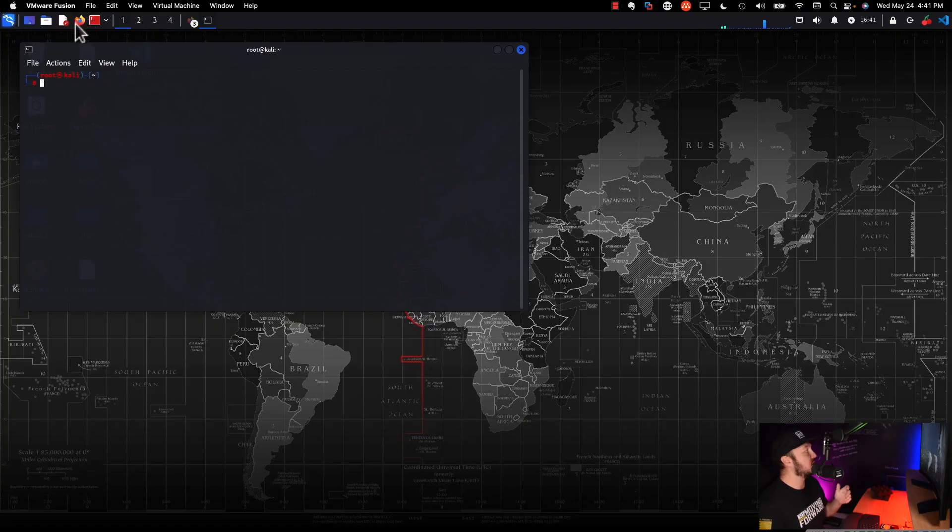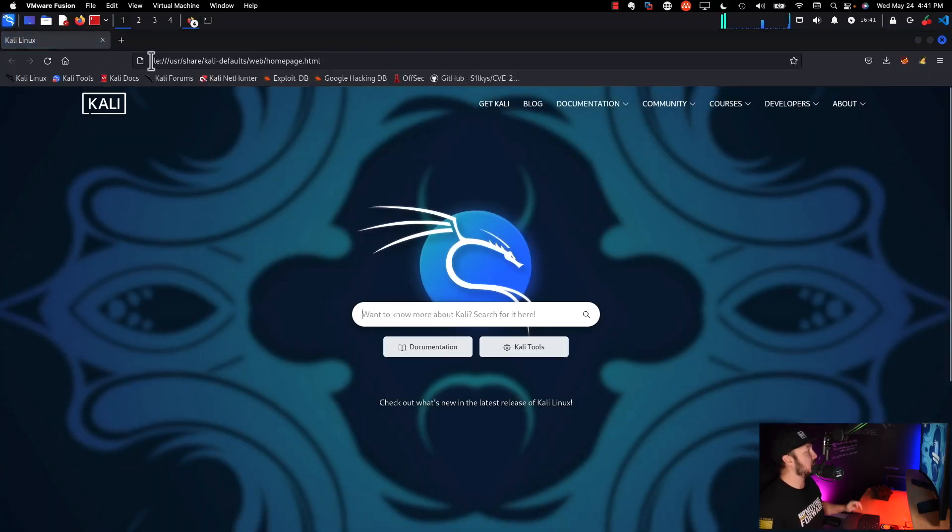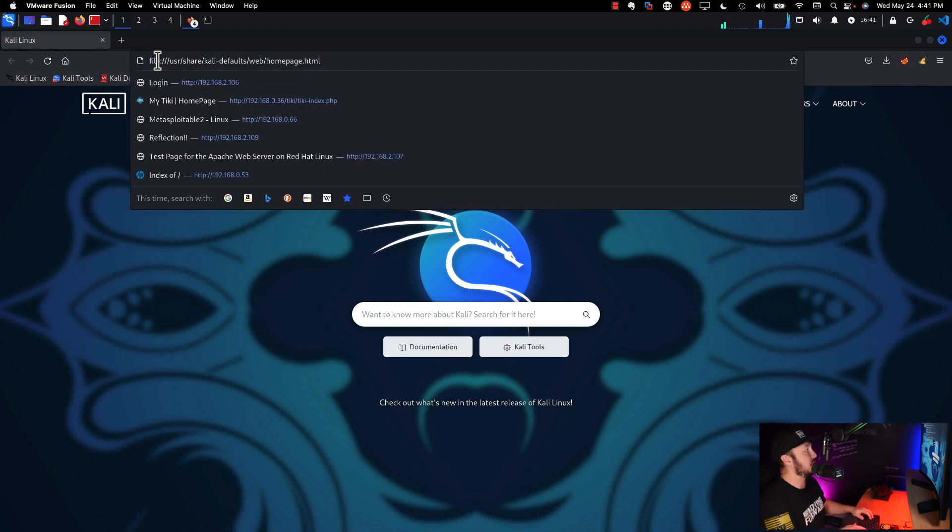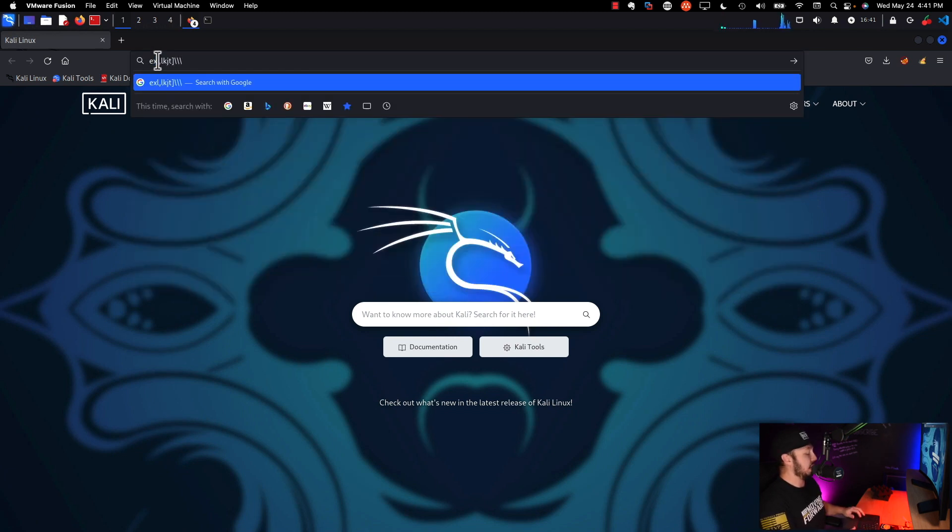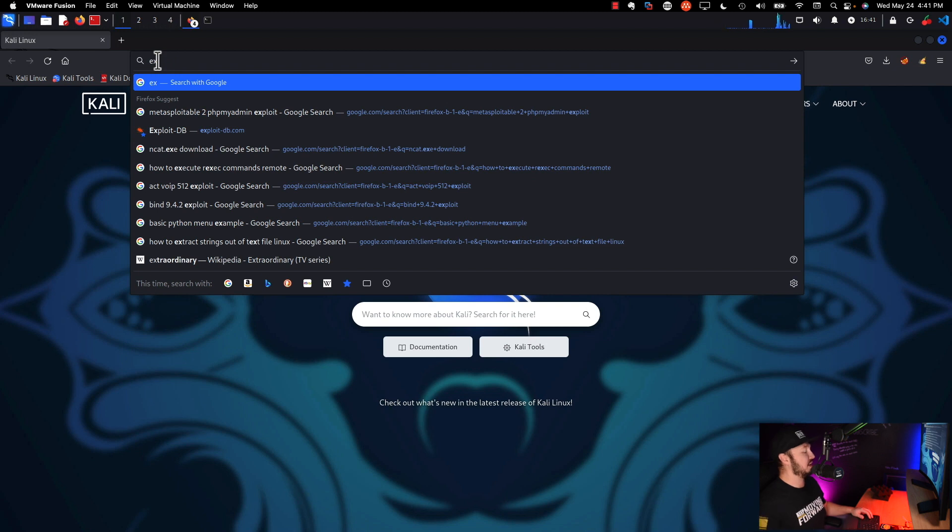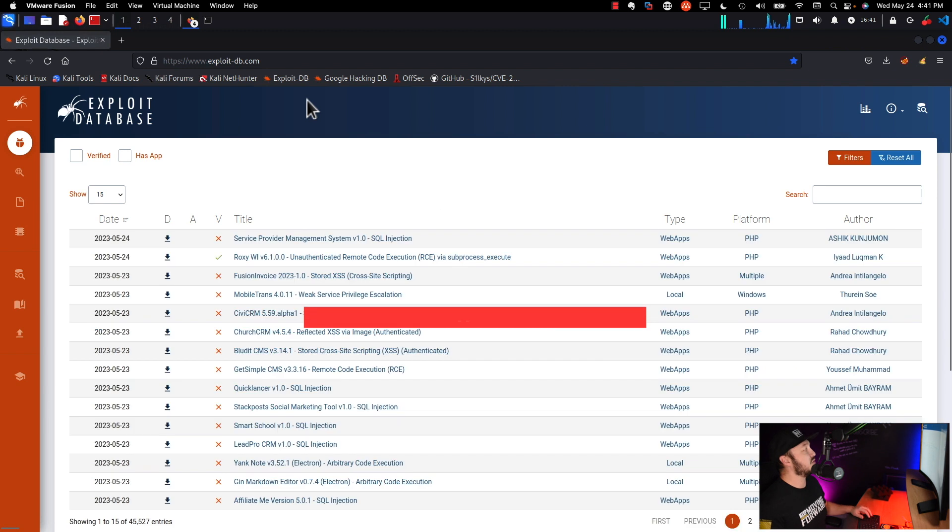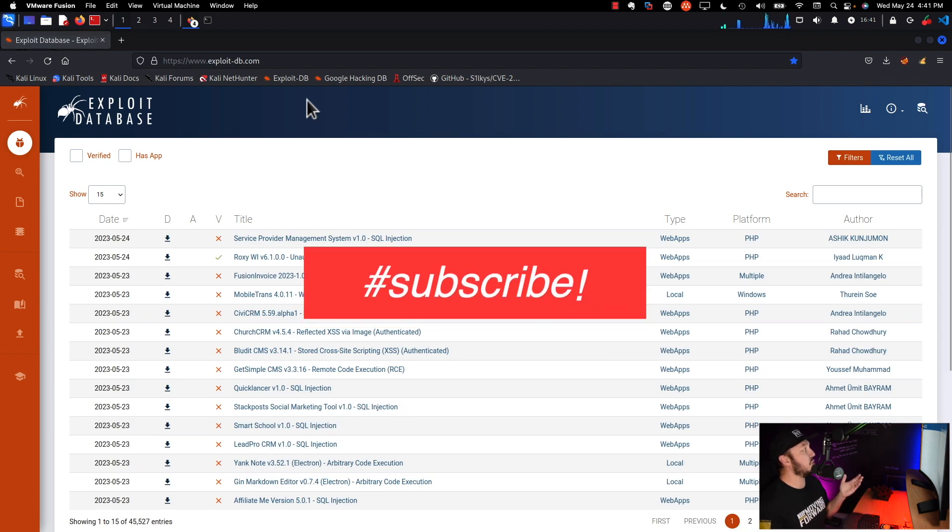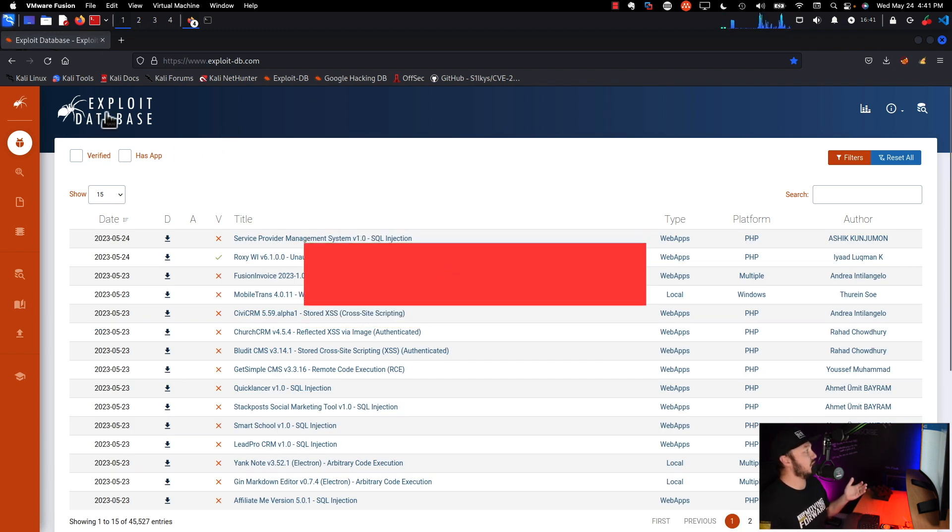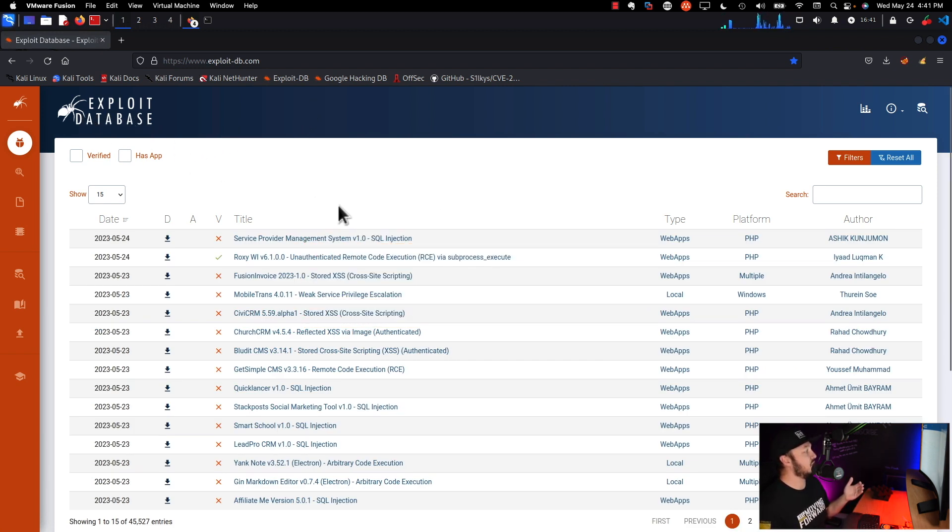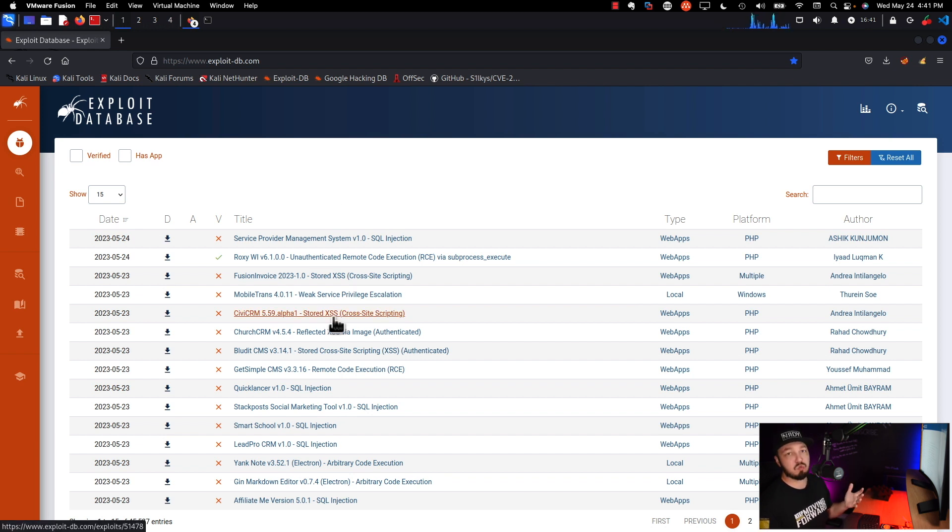All right, so the first thing we're going to do is talk about ExploitDB. So what is ExploitDB? Well, if we go to exploit-db.com, we see it's an exploit database. There's tons of stuff here. It's all exploits written by people. Some of them can be used with Metasploit, some of them can't.